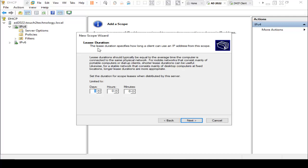Here is the lease duration. I am using 9 hours because some offices are running 8 or 9 hours. Click on Next.